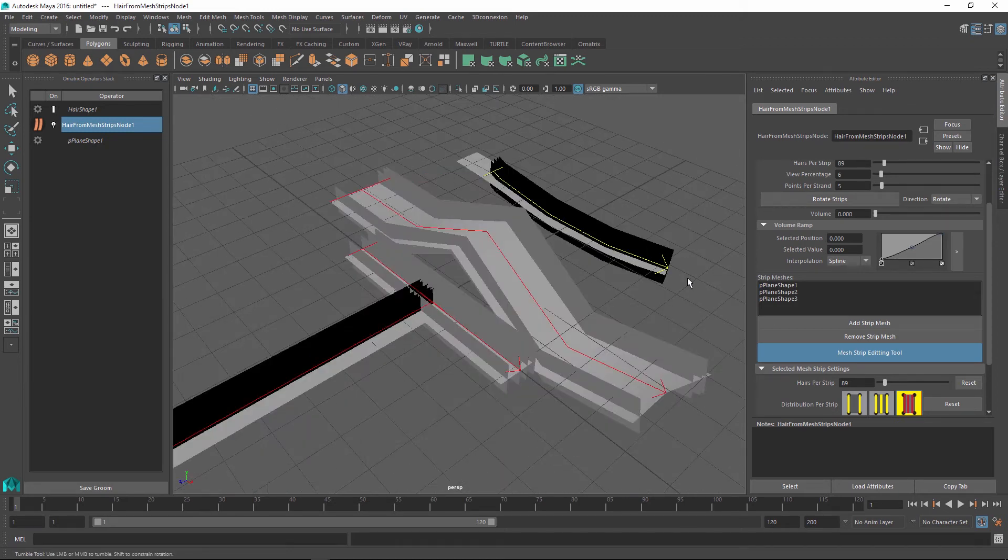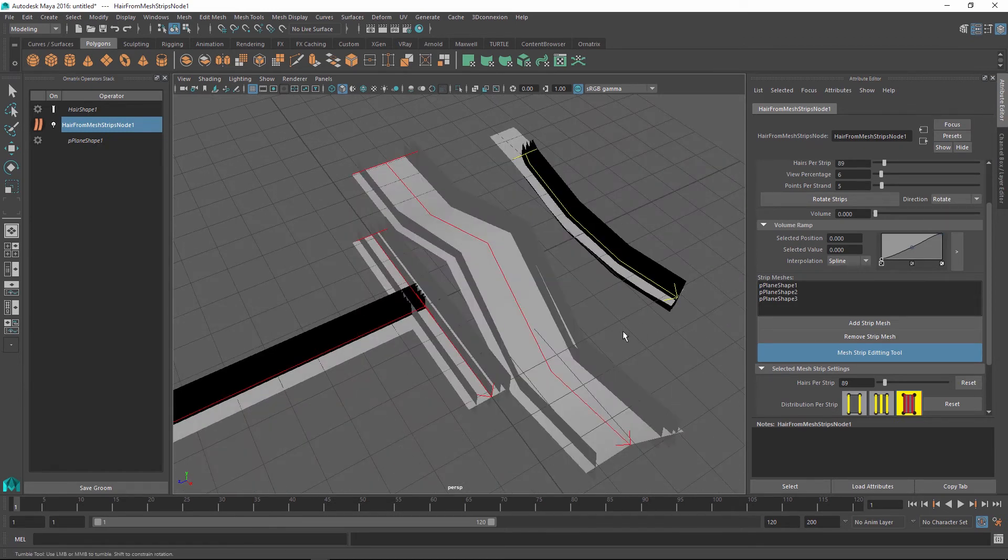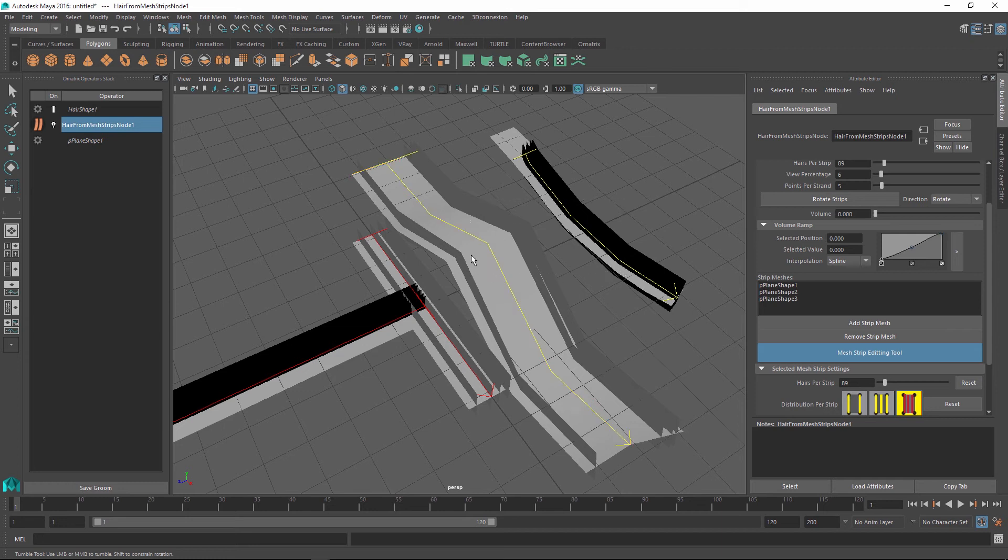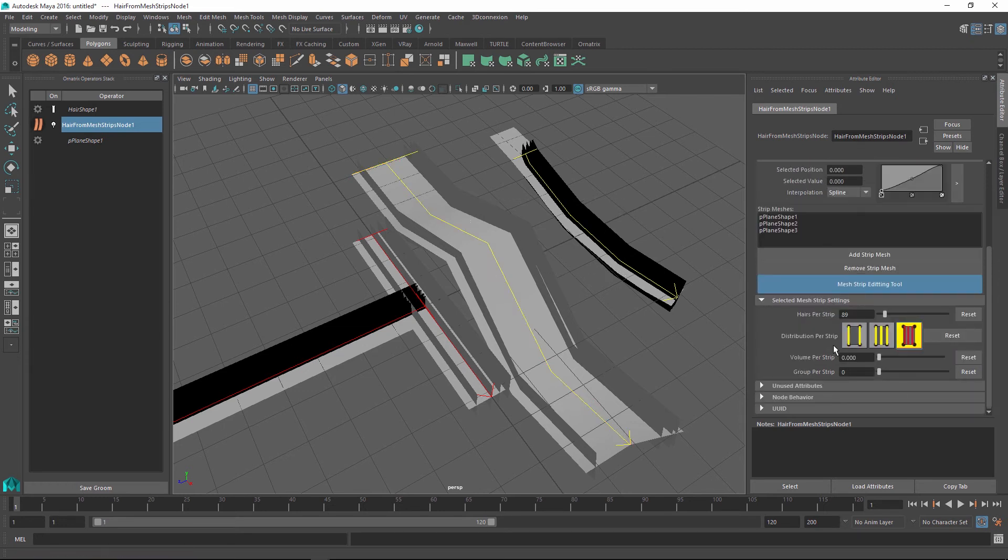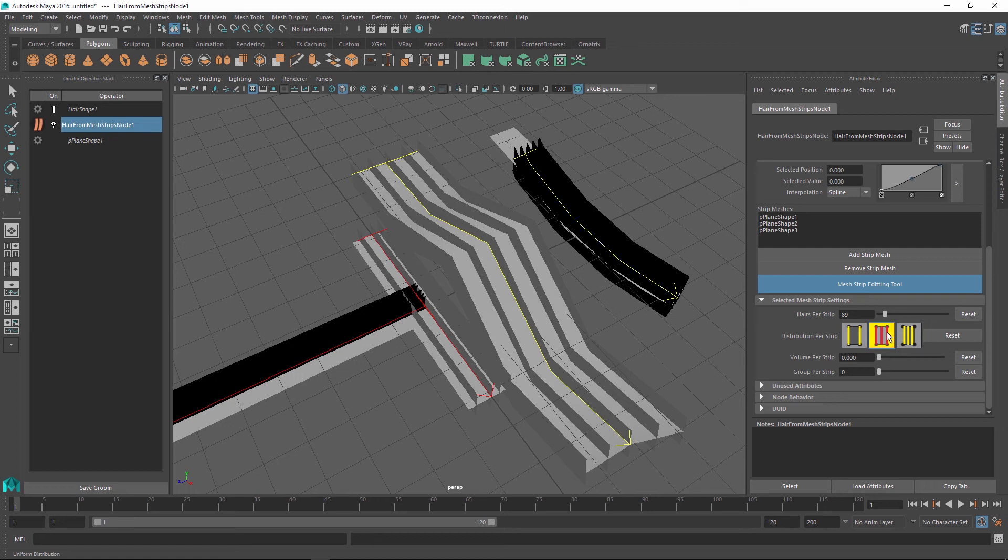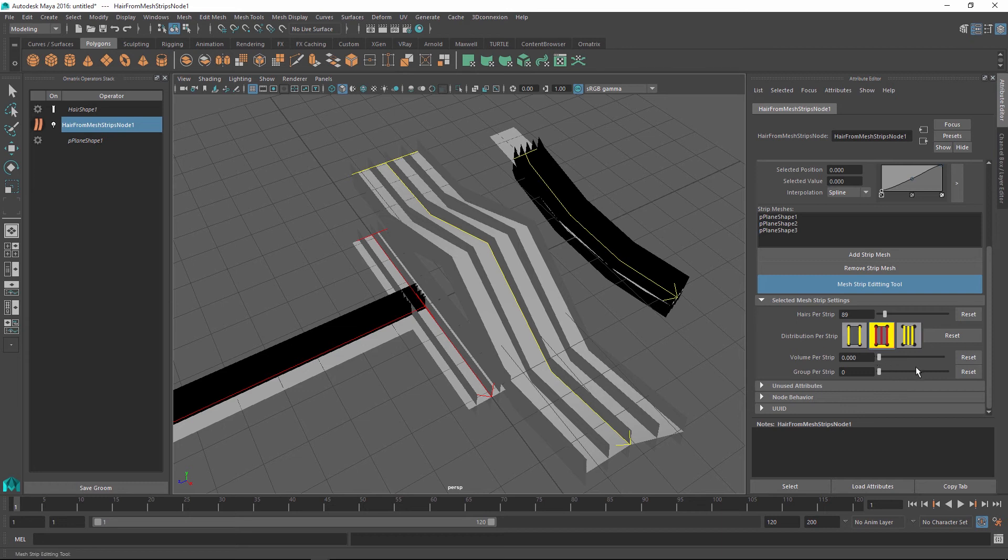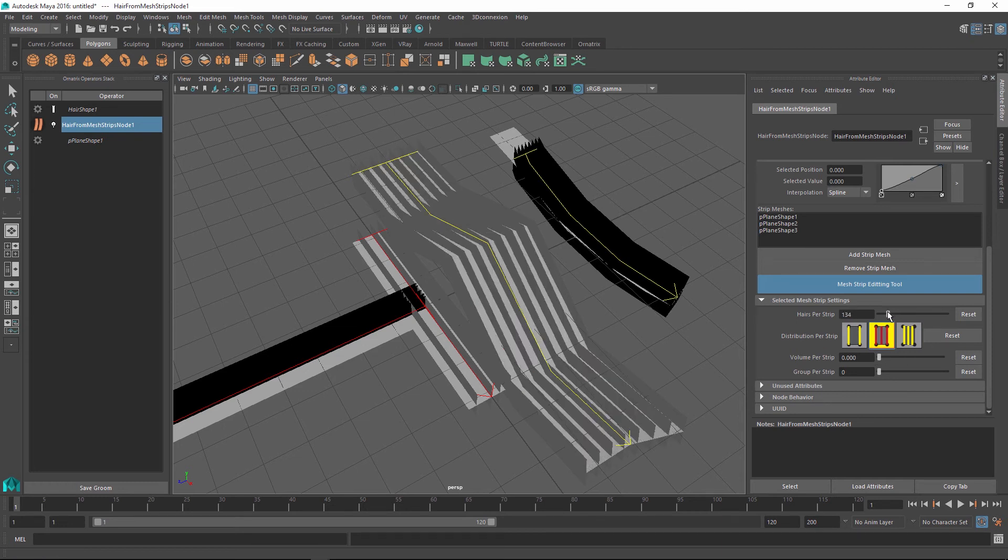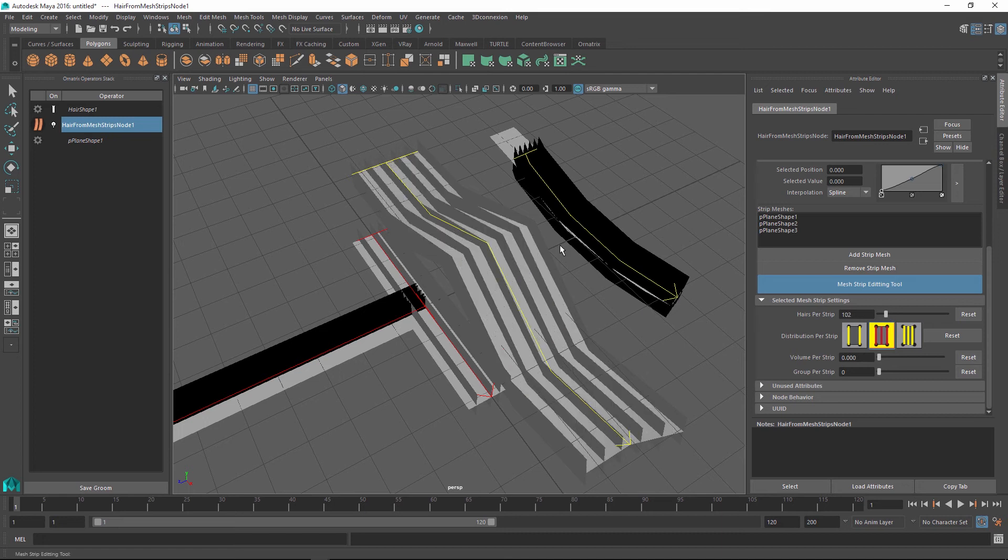There are various other options that you can change individually for each strip by selecting their arrows. So for example I can just select these two strips and then I can go and inside the attribute editor I can use the selected mesh strip settings to change their distribution parameter just for these two objects. So I can for example set them to uniform whereas the other strips are still using the random distribution. I can also adjust things like the hair per strip option just for these specific strips.